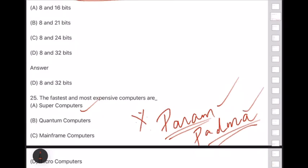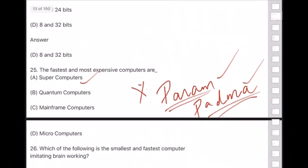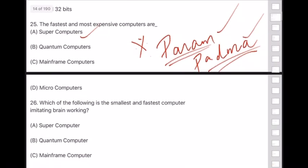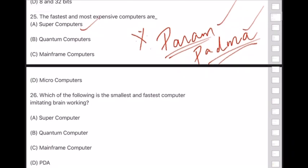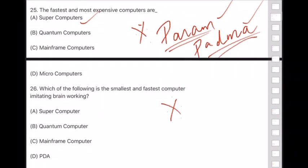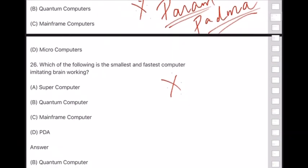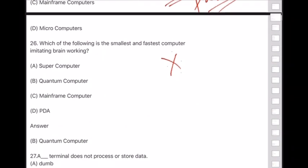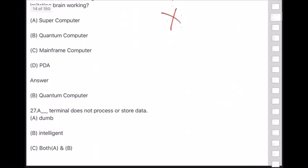Question 26: Which of the following is the smallest and fastest computer imitating brain working? Answer is option B — quantum computers.